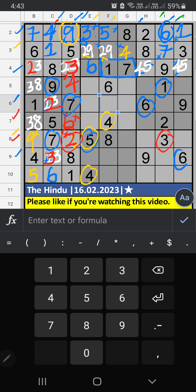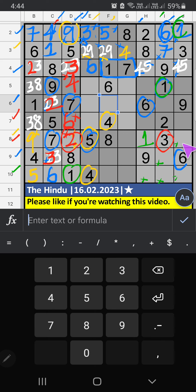Column A, column G — we have 1. 10th row also has 1 — so 1 can't come in these cells; then 1 is confirmed here. Then 8th row, 2 numbers are remaining: 4 and 6. Column G, we have 6 — so 6 can't come in these cells; 6 is confirmed here, then 4 is here.